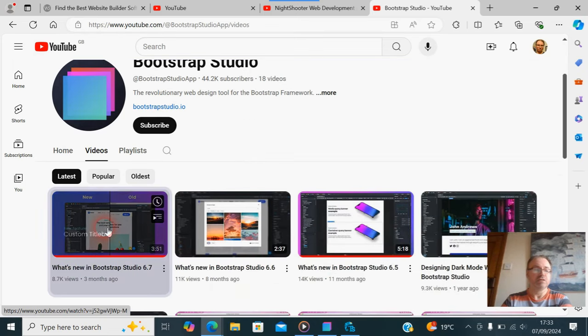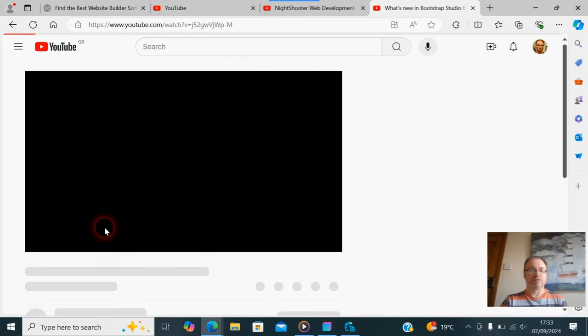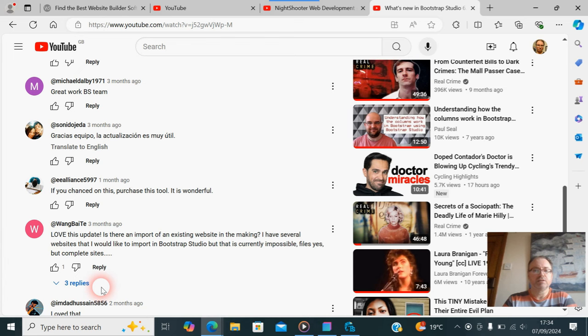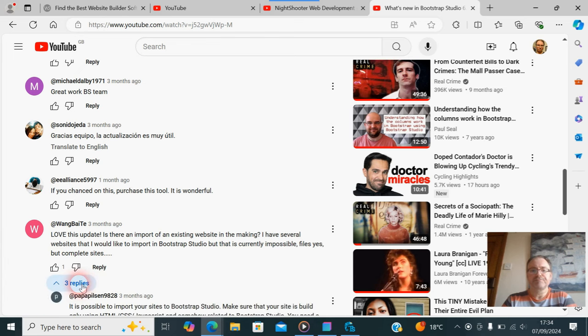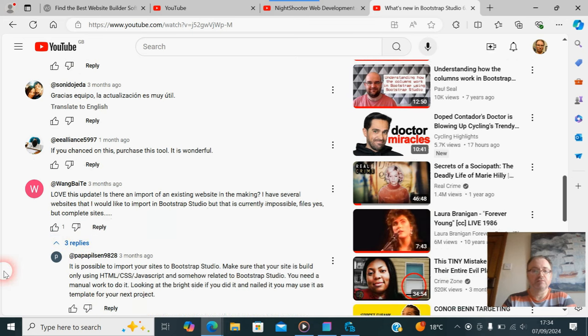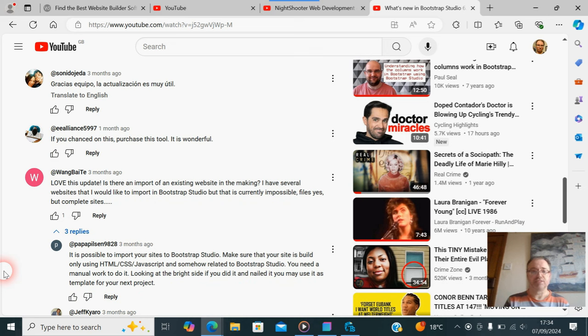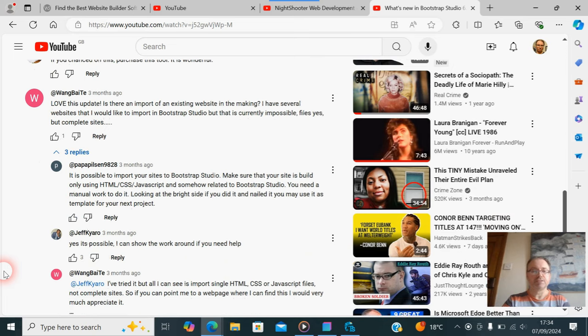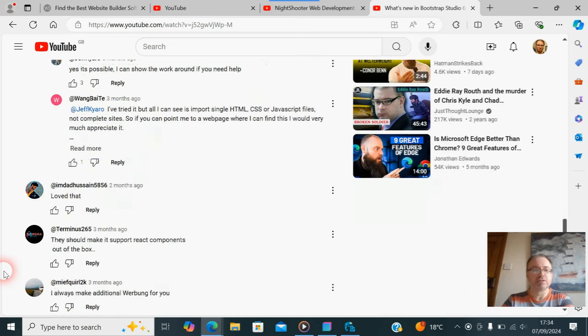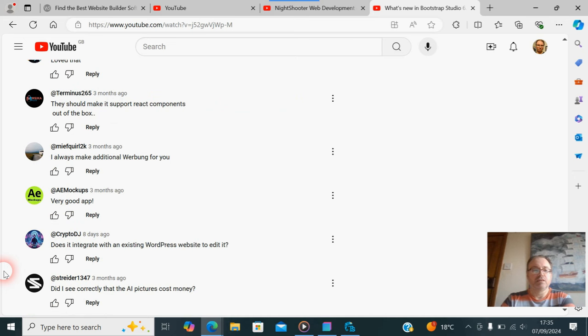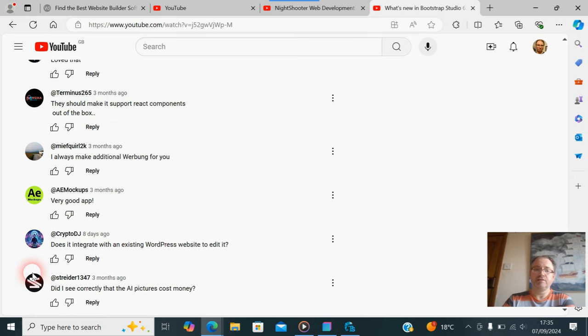Another one down here: 'Is there an import of an existing website?' Well, depends on what it's being made in. The reply was: your build has to be HTML, CSS, JavaScript. What else? 'They should make it support for React components out of the box.' Can't do that. And can't use Vue.js.